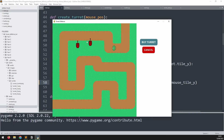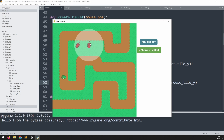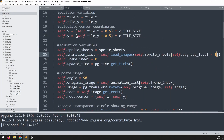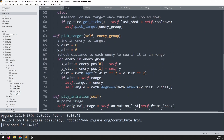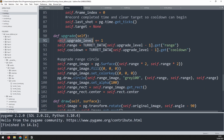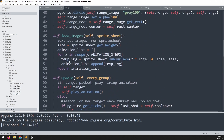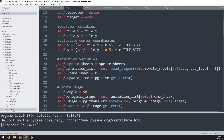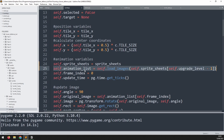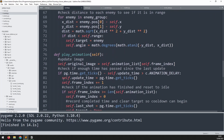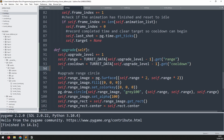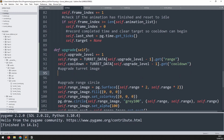Testing confirms it still works - loading correctly from the original sprite sheet. Now in the upgrade method, after increasing the upgrade level we need to load the images of the next level's sprite sheet. Copy the load_images call down into the upgrade method with a comment 'upgrade turret image' and paste it in.